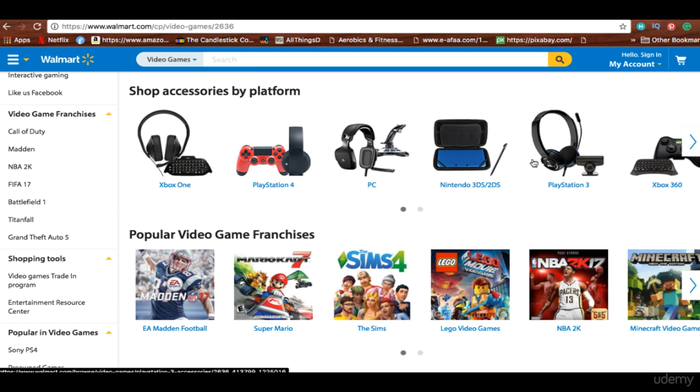So this should help you a lot with finding out which are the most popular and best products for you in terms of product demand. We'll see you in the next one.